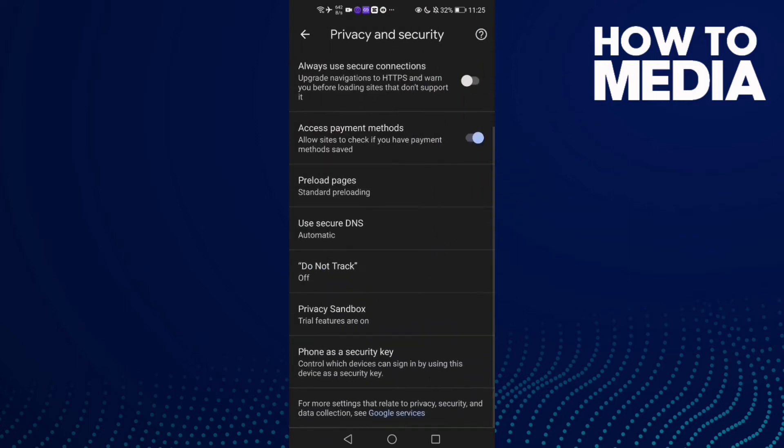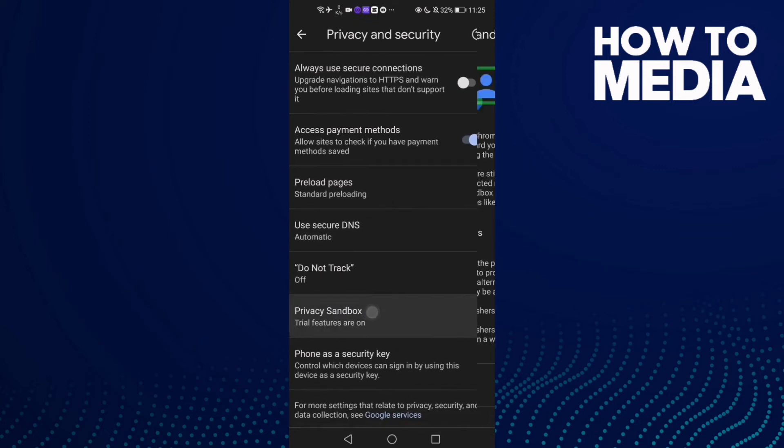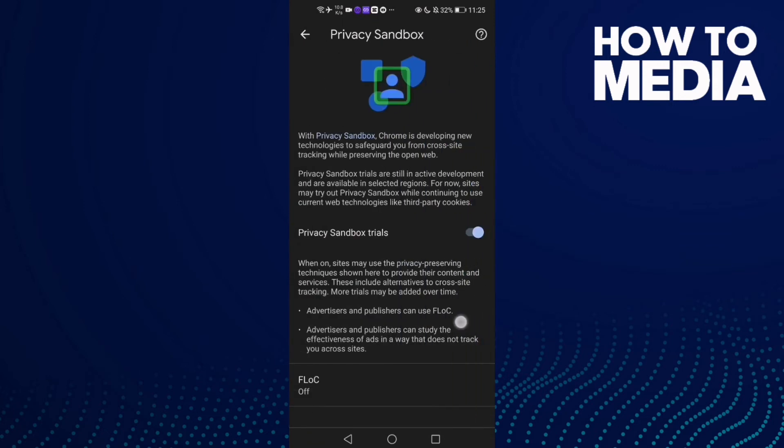And then click this one, Privacy Sandbox. And as you see here, if you want to turn it off, just one click.